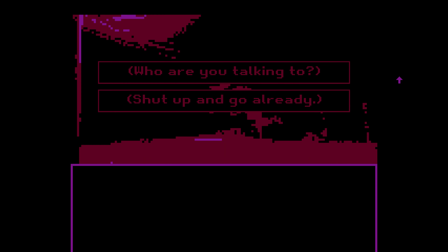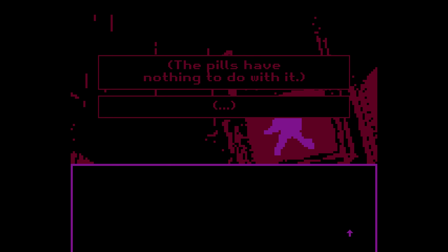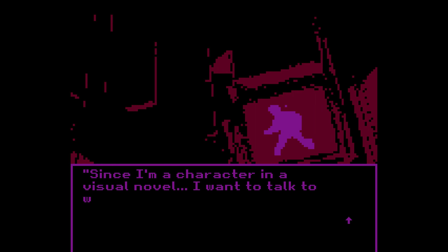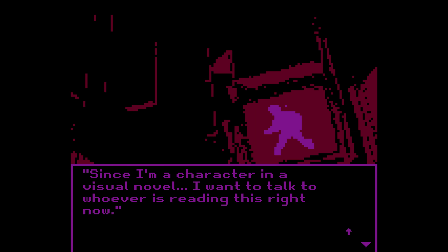What are you gonna do now, Jamie? I don't know. Damn — she really did not want to accept the truth. Oh, I'm back. The pills have nothing to do with it. Since I'm a character in a visual novel, I want to talk to whoever is reading this right now.